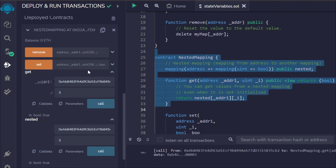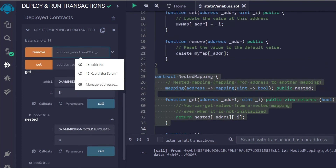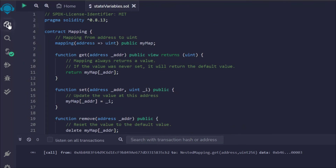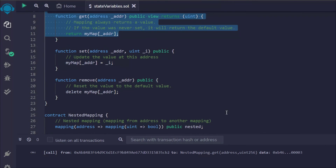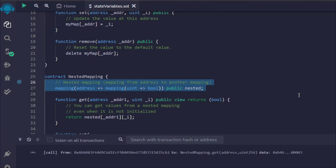That's how you retrieve data and delete data from a nested mapping — the same steps apply for set and remove. I hope this makes sense. You've now learned how to work with a simple mapping and how to create a nested mapping. If you found this video valuable and want to see a real-world use case, make sure to watch the NFT marketplace project where we utilized both single and nested mapping for mapping NFTs per user.